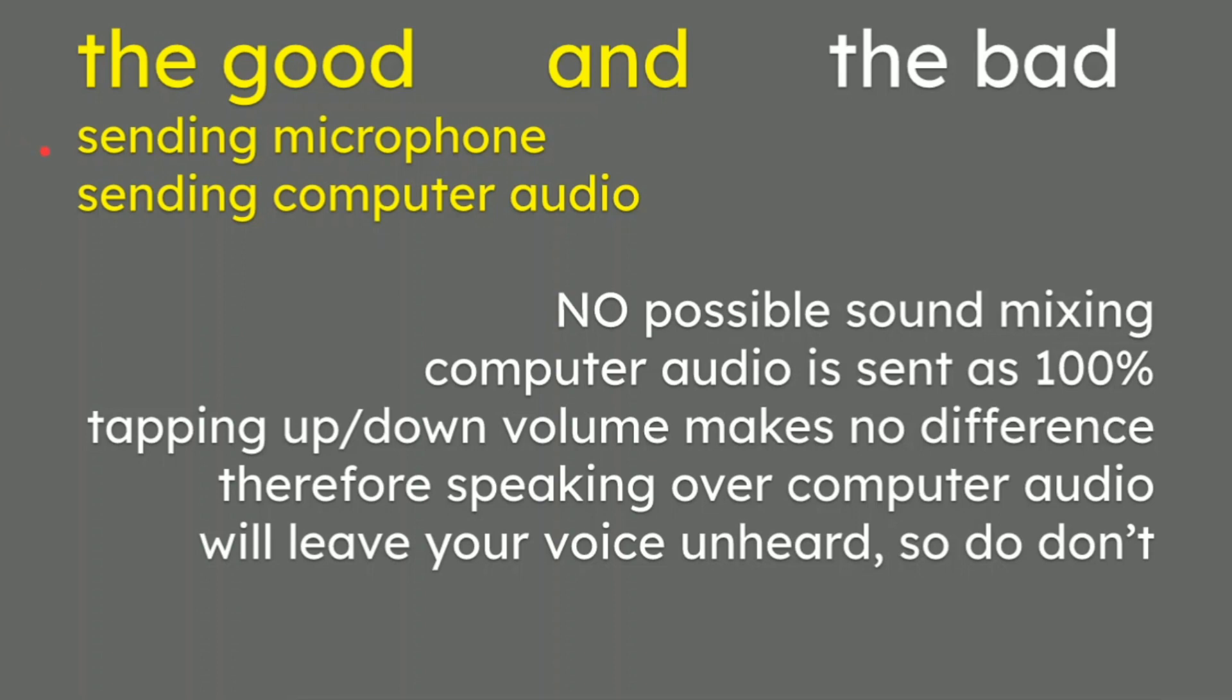So the good things: we are already sending our microphone out to our audience. And bear in mind, you as the presenter may be sending your microphone to a hundred or so people or even publicly on the web. Number two is you are then sending your computer audio. Now that's a really good thing.